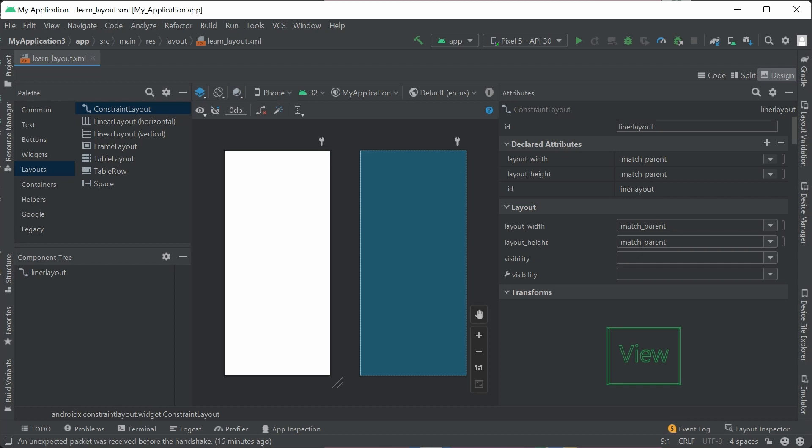And then towards the end of the video, I am going to share with you how to port over those layouts into Xamarin for .NET developers. Let's get started.